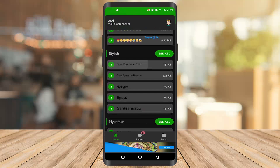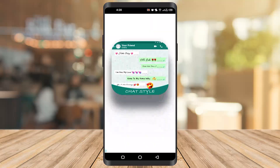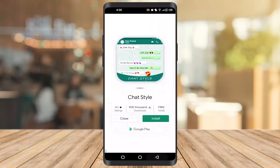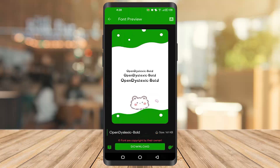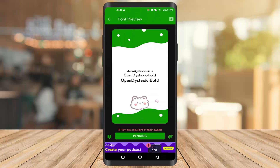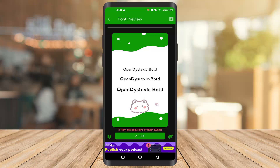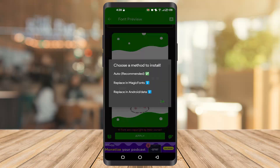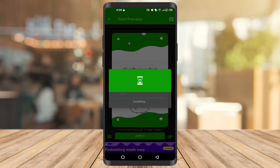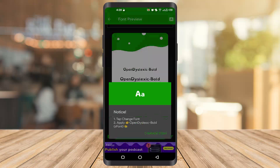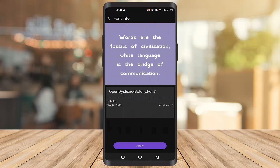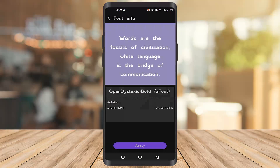I am choosing the first one. Once you get there, you have to click on download and then click on apply. Click on auto recommended and then click on change font and apply.